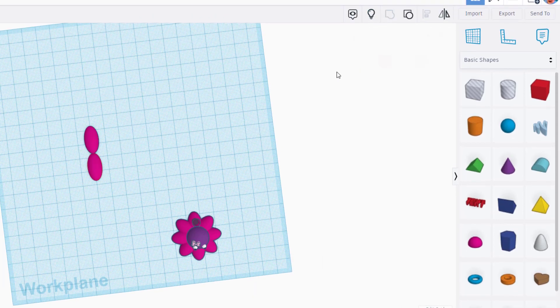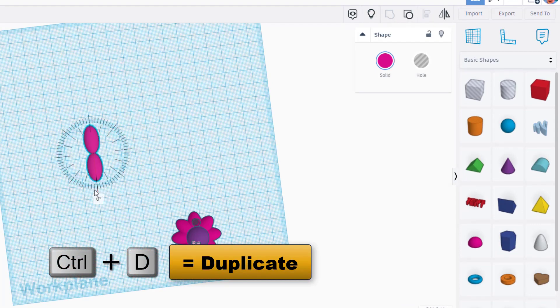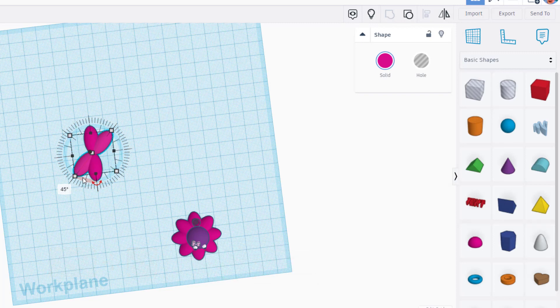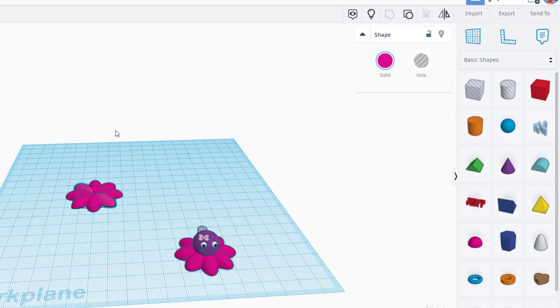And then we're gonna take those two and we're going to group them. Now we can do ctrl D and when we rotate 45 degrees, so that's two clicks, you can let go and do ctrl D again and you have just built the legs of your awesome little octopus.